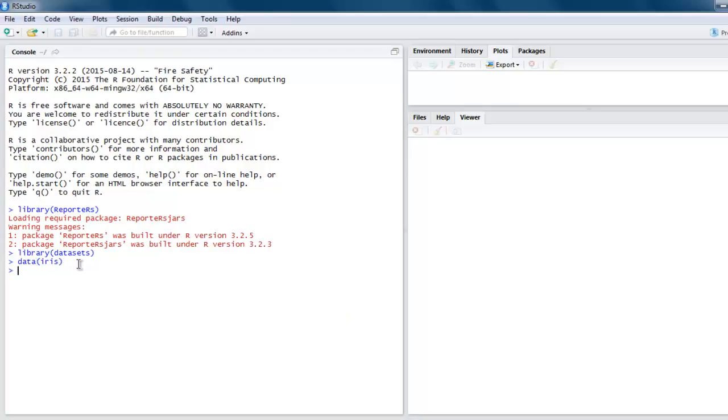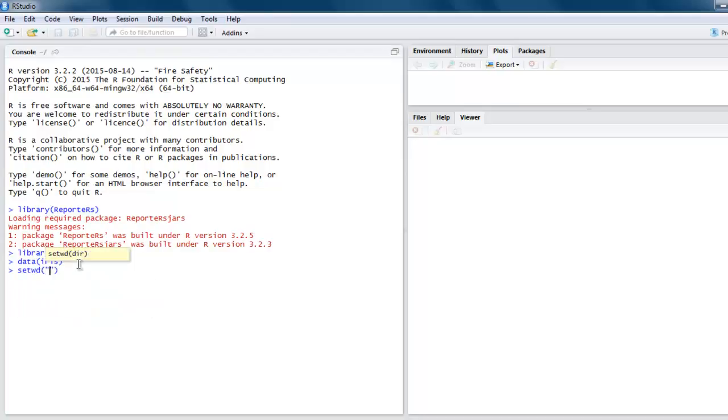After that, let's set the directory where we want to export our file. In my case, it's the D drive. Once we do that, let's create a variable that will create an HTML document.